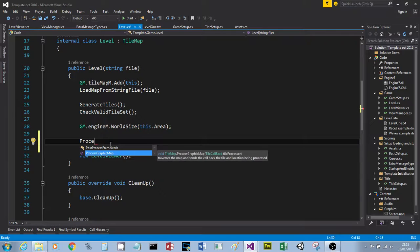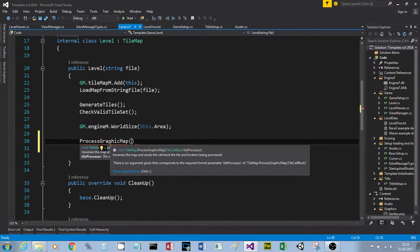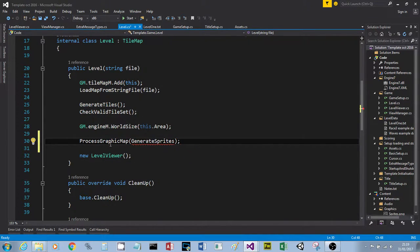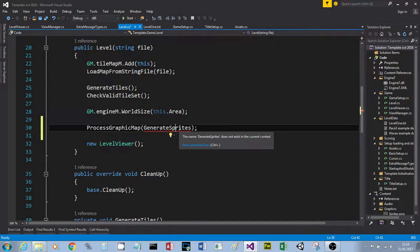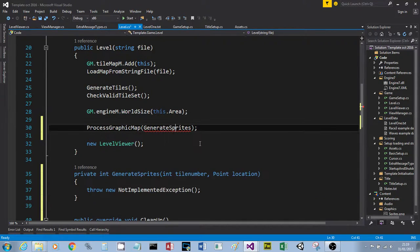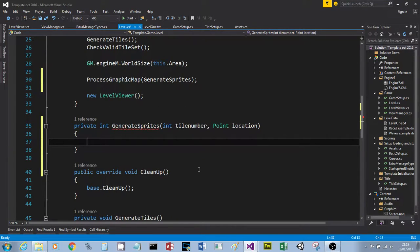I'm going to call `processGraphicMap` - you can see that on the picker. What that's going to do is run through all the tiles and run some code that we're going to write, called a tile processor. We just need to give this a name, so I'm going to call it `generateSprites` - you can call it whatever you want - and then I've put a semicolon after the bracket. That doesn't exist yet, so we put our cursor on there and do Control+full stop, and on the picker say Generate Method.